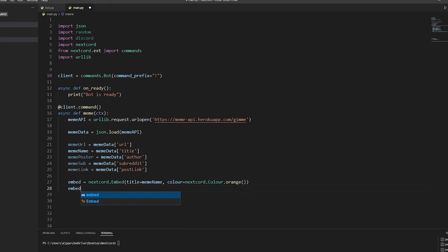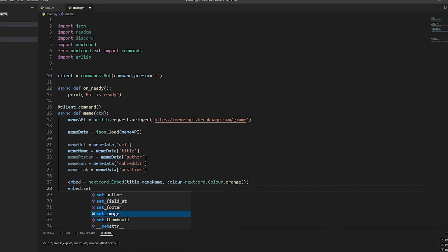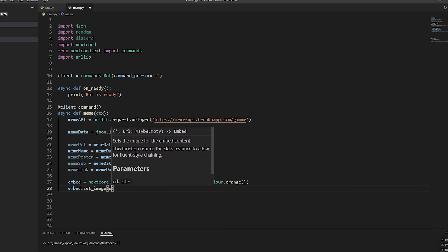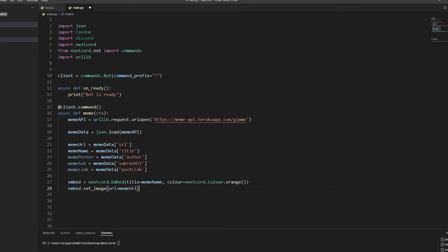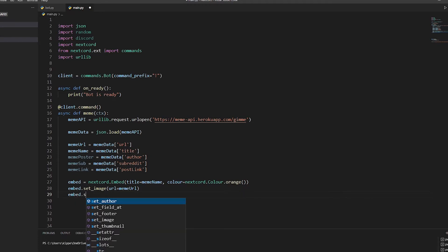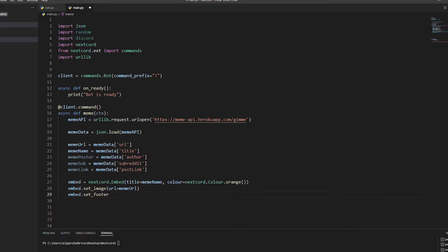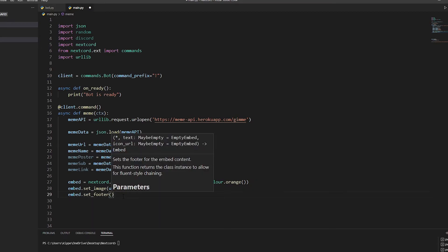Now we're going to do 'embed.set_image' and set 'url=meme_url' - that gets the URL from the image. Now we're going to do a footer with 'embed.set_footer'. You don't have to have a footer, it's optional, but I'll do it anyway.